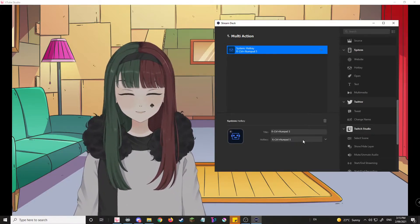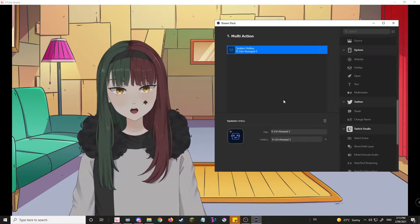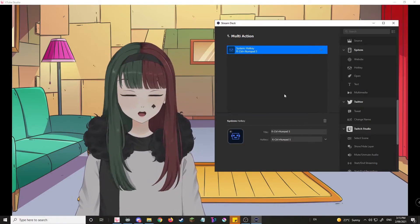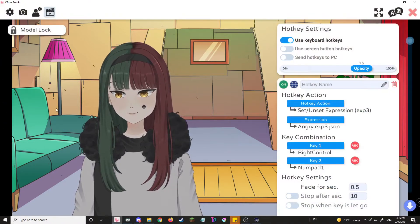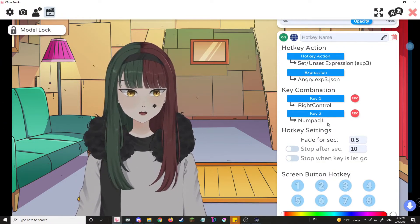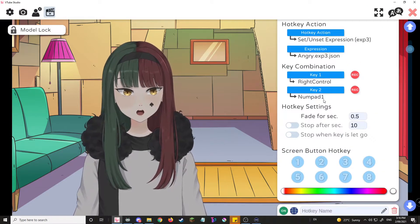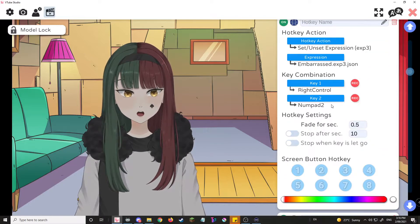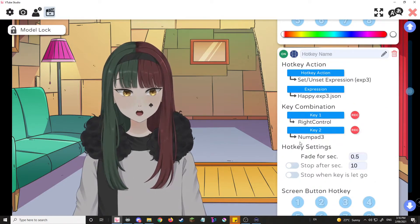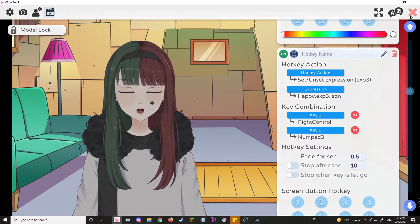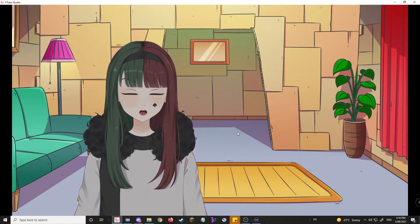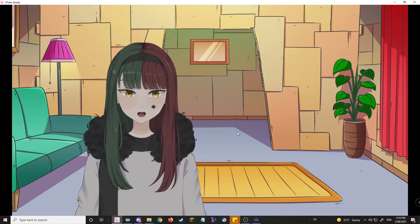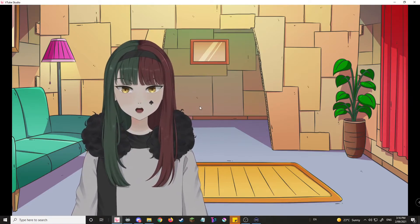So just like that, all of a sudden, I have a hotkey for one of my expressions, which I have set up right over here. If you'll see, right control number one, right control number two, right control number three, and so on and so forth. This allows you to switch between emotions without having to actually sacrifice your number pad.